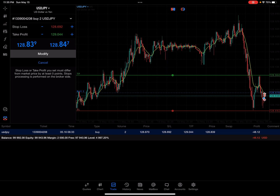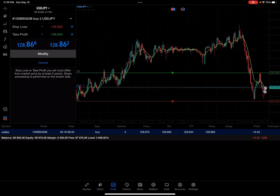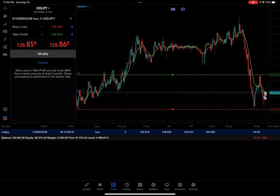That is a quick hack on how to take partials on MetaTrader 5 using iPadOS. Hopefully you guys find that helpful. Good luck out there — happy trading and take care.